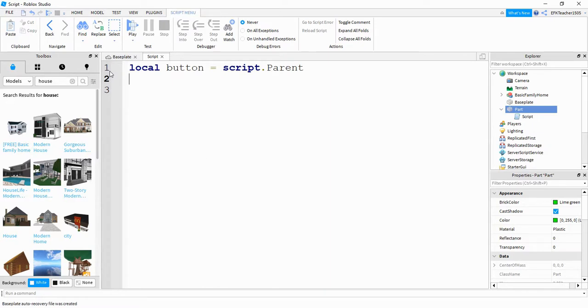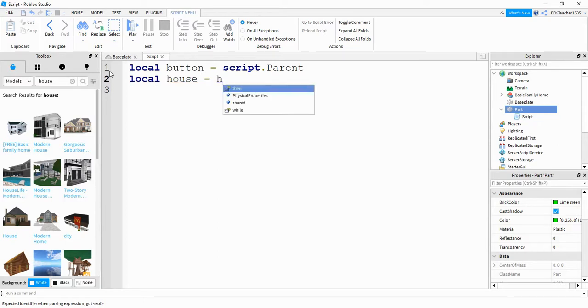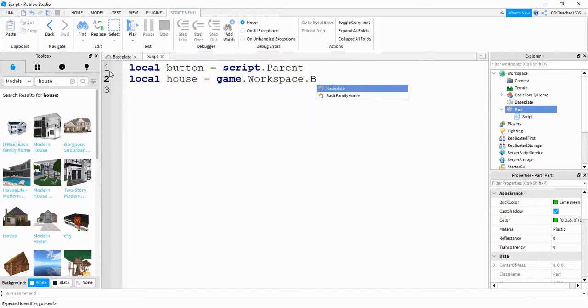Next, we're going to create a reference for the house model. So we'll say local house is equal to game dot workspace dot and then the name of this model is basic family home.